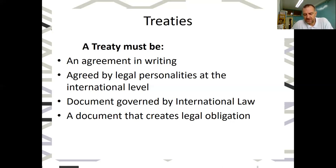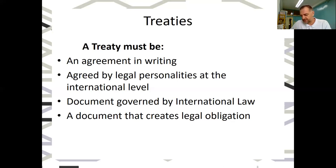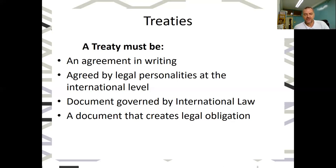That treaty is then governed by international law, which comes out of sources like custom and general principles. There's also the law of treaties in terms of how treaties are interpreted and understood, as well as what the International Court of Justice says about how a treaty works. Importantly, if it's a treaty, it creates legal obligations — they are legally binding, meaning once a state has agreed to a treaty, they've agreed to be legally bound by it.